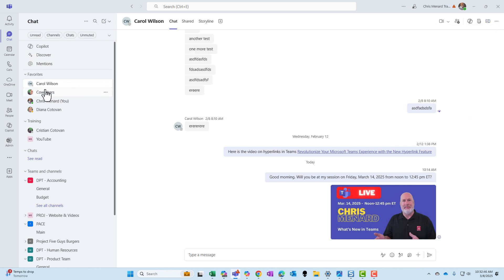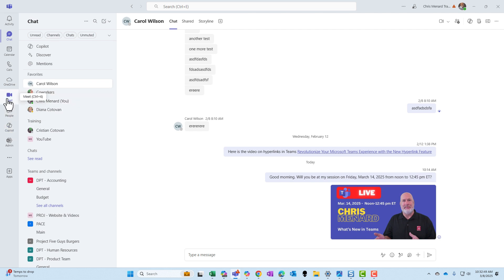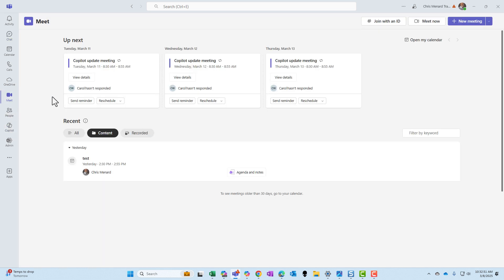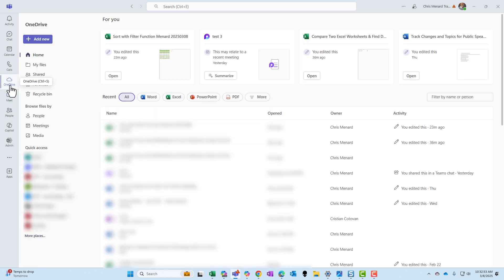It doesn't work though for every application in the rail. For example, if I go to Meet, there's no option here. If I go to my OneDrive, no option here either.